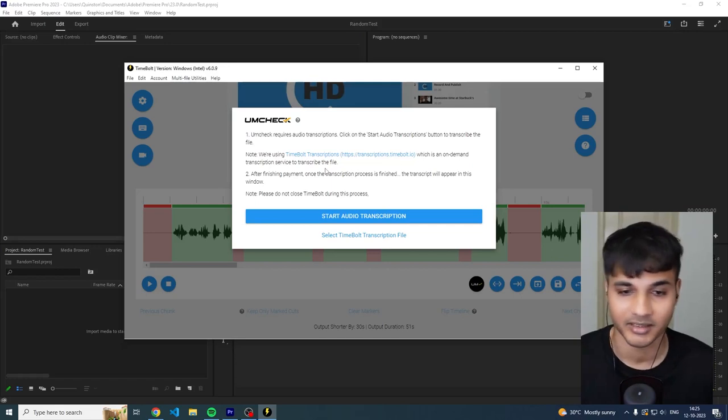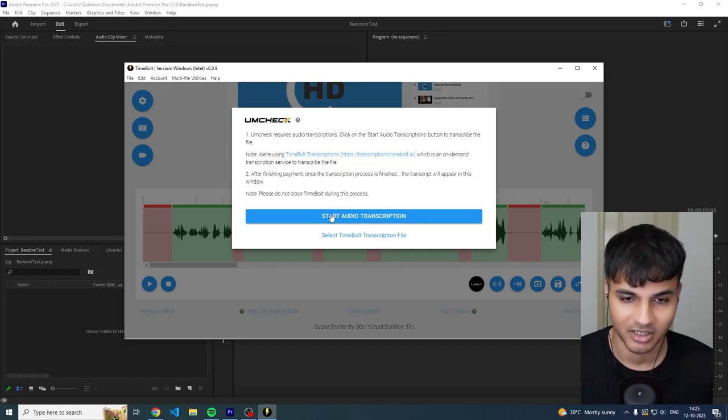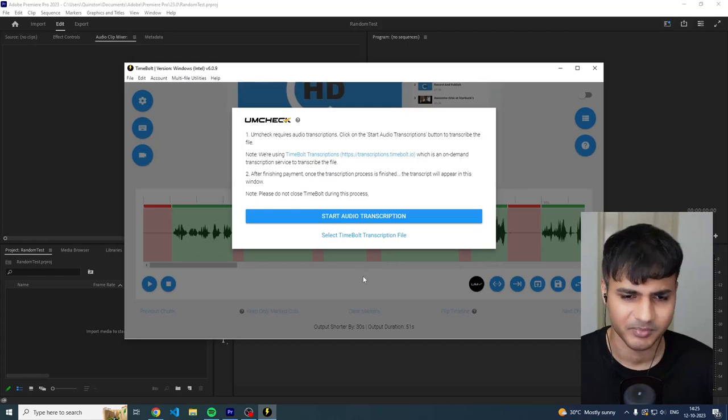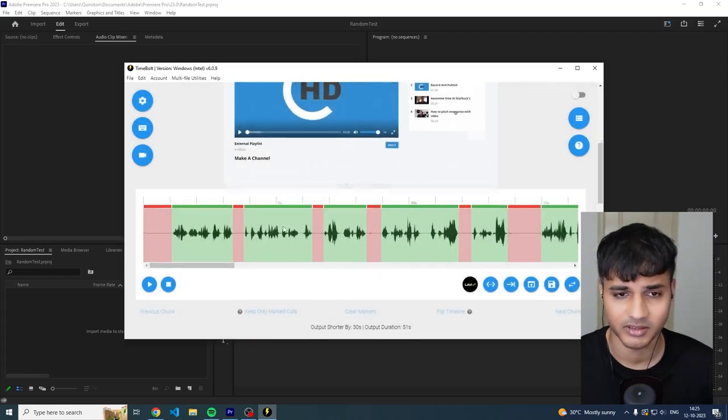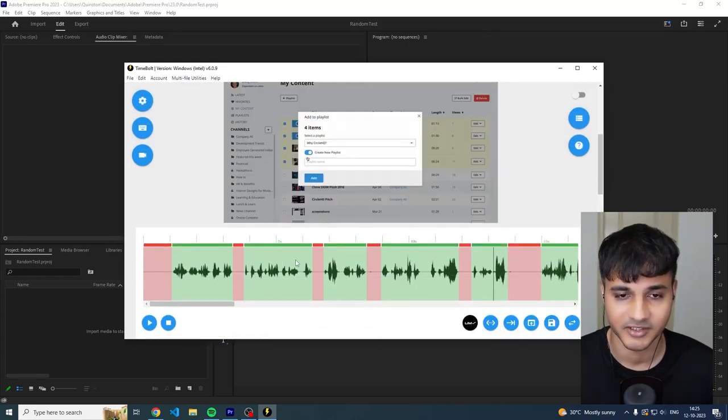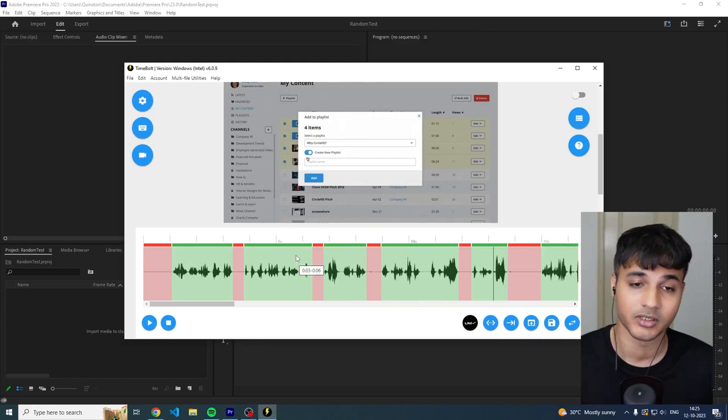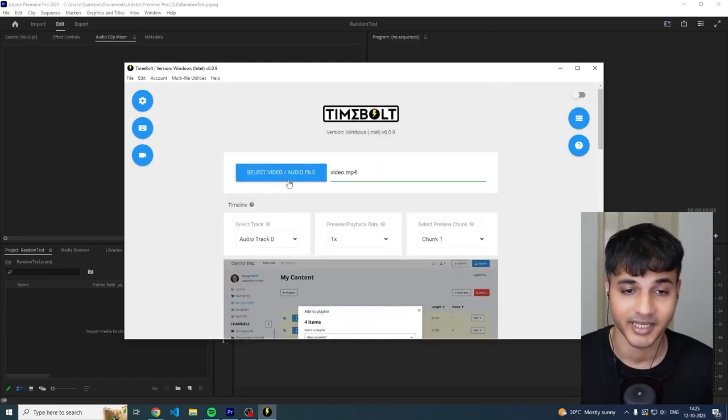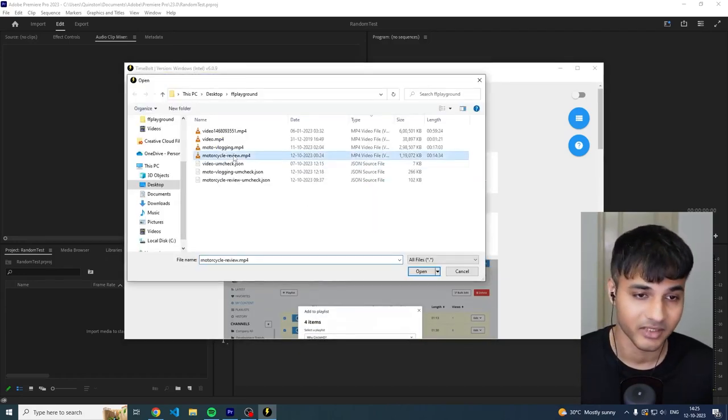You can either start audio transcription, I already have a transcript ready to use but we're not going to do it on this video because this is a boring test video. We're going to do it on a YouTube channel video that I really like, it's called MCN, it's a motorcycle review channel.